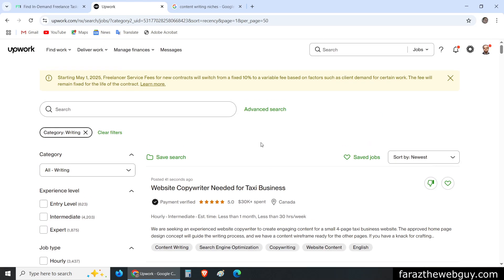I have all these jobs, and now I want to know if clients are posting content writing jobs for the travel industry. I am not sure, and if I create my profile and it turns out there are no jobs available, then it will be a waste of time.